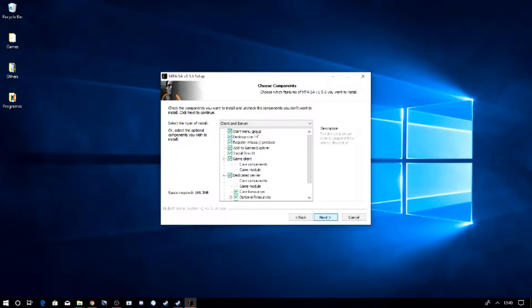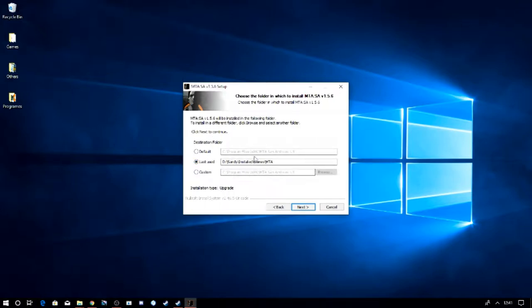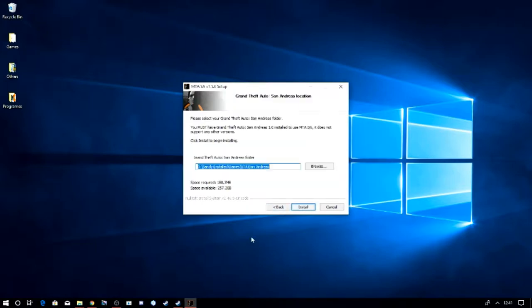Then it should give the directories, I believe. This bit usually takes a while. So you can either use a custom one, which I've got, or you can just use the default one which will install it in your programs folder. Then it will ask where you want, where your San Andreas folder is. It should automatically detect it. If it doesn't, just find where it is and select it.